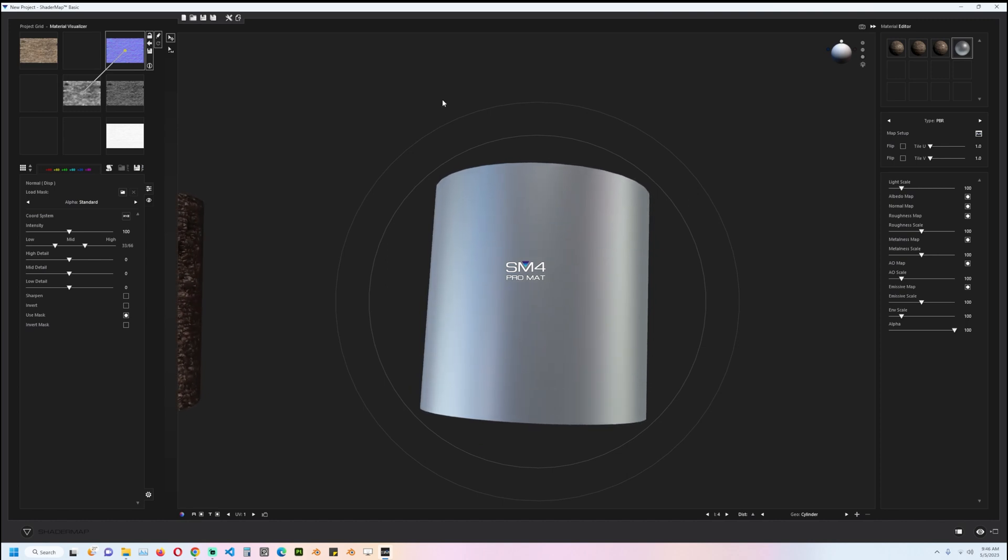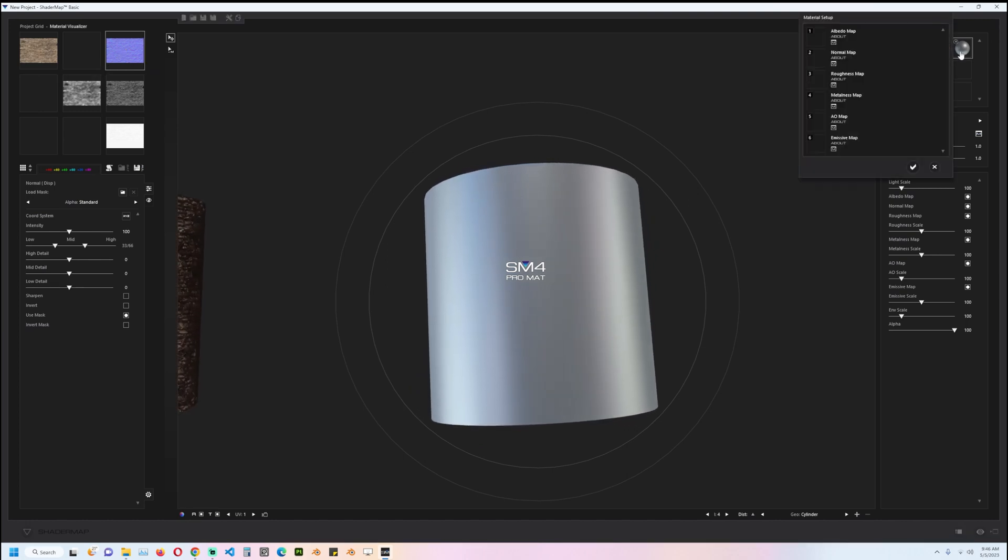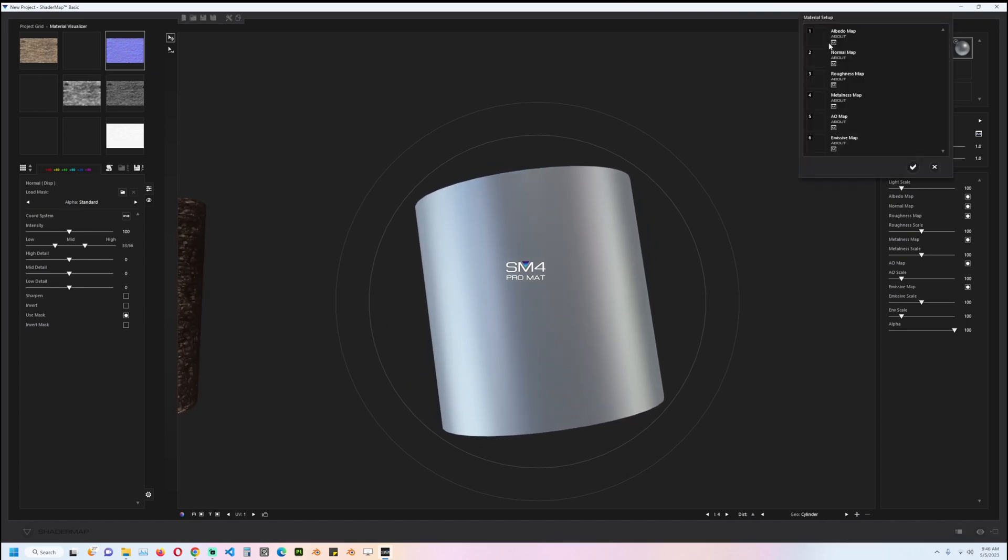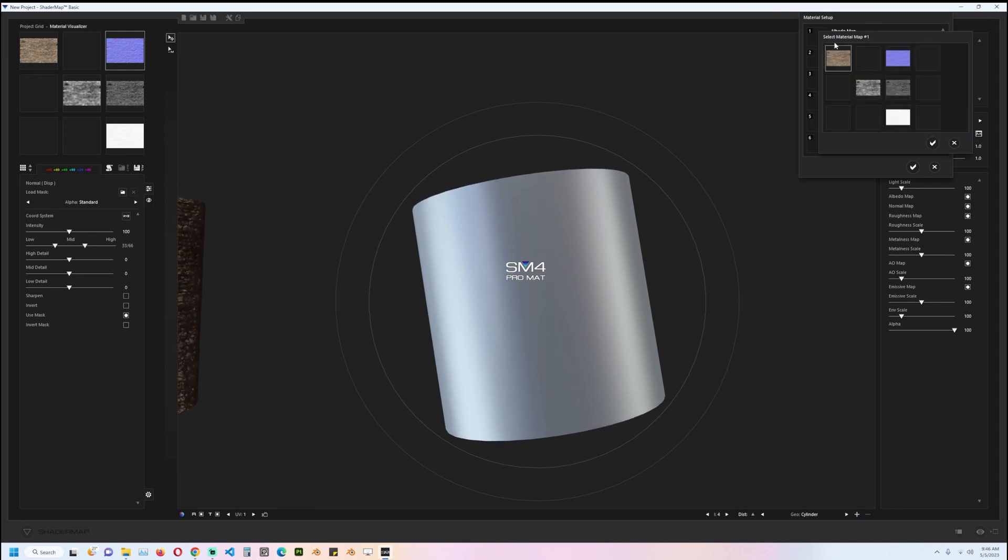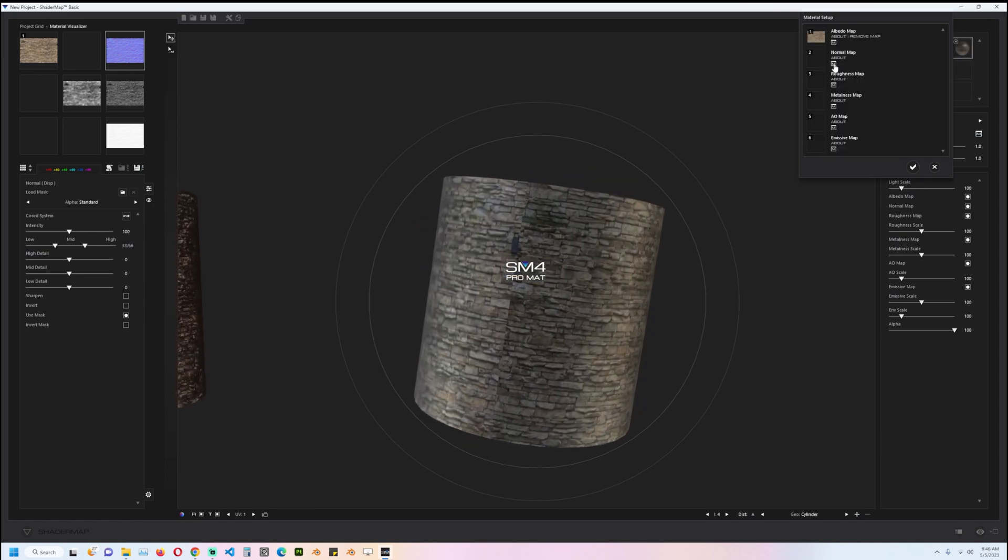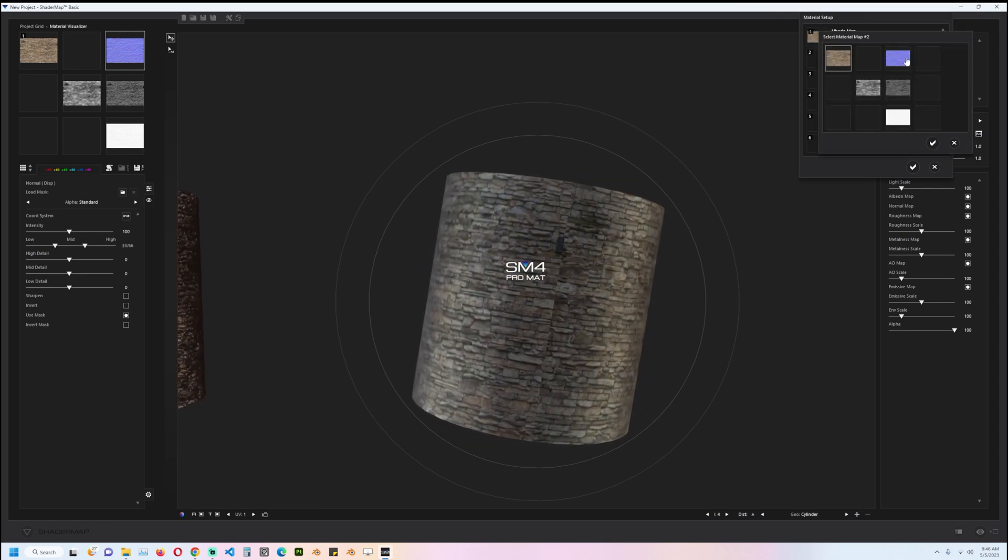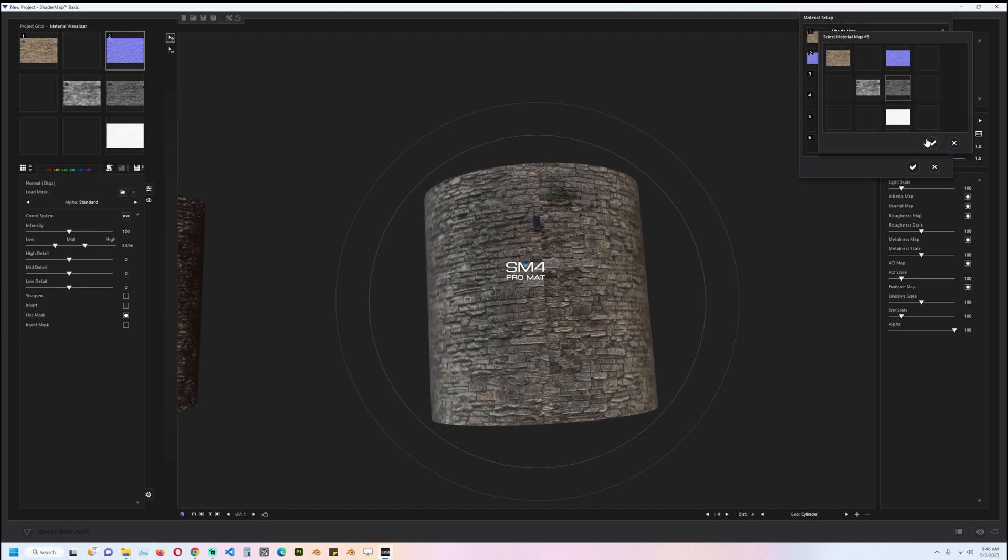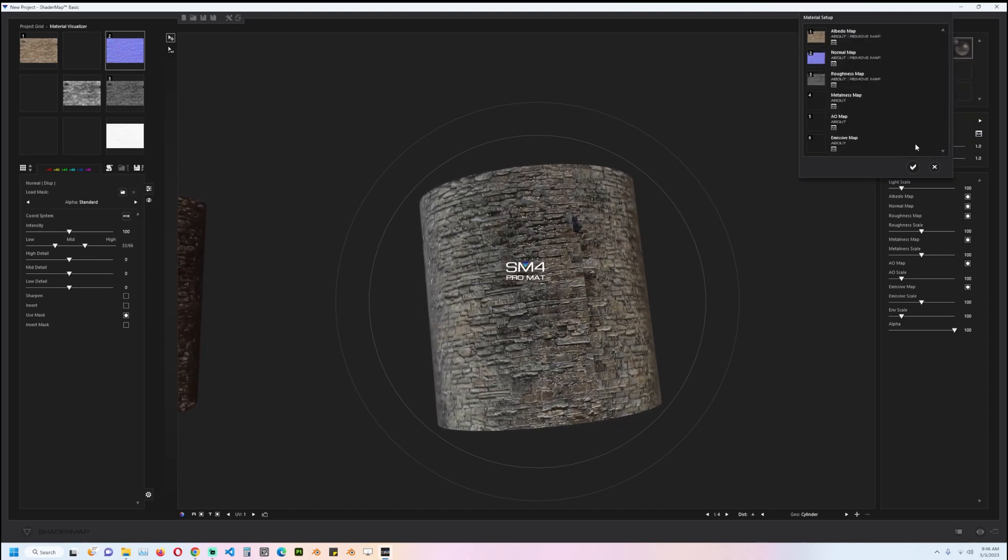the PBR version works. You just double-click on this and then you can click on the M to access the albedo. Then the normal map—I'm going to use specular for the roughness here